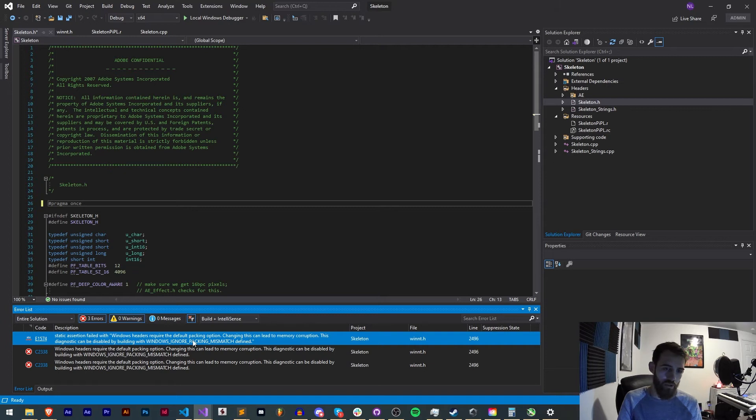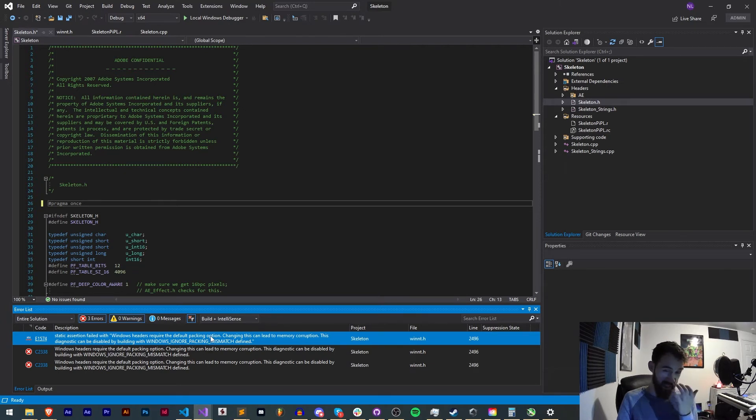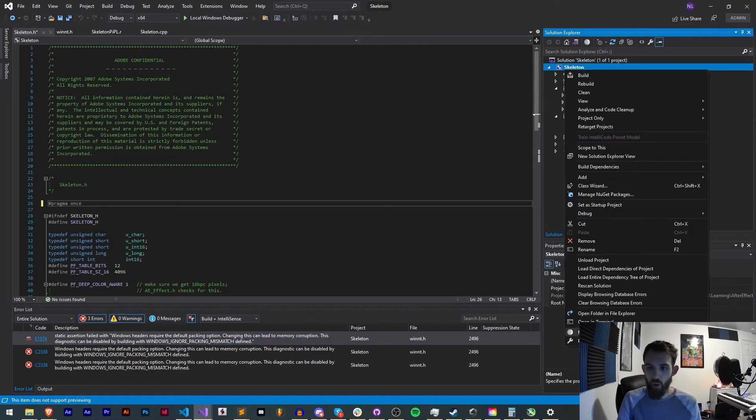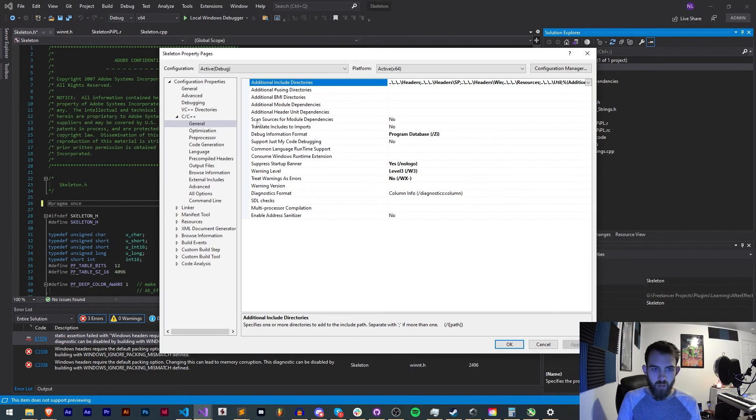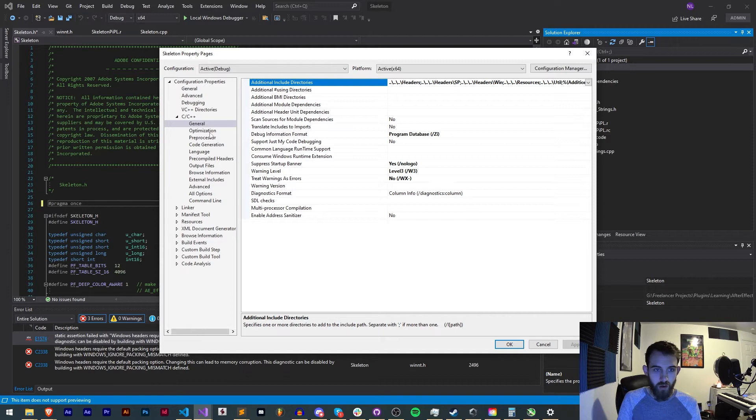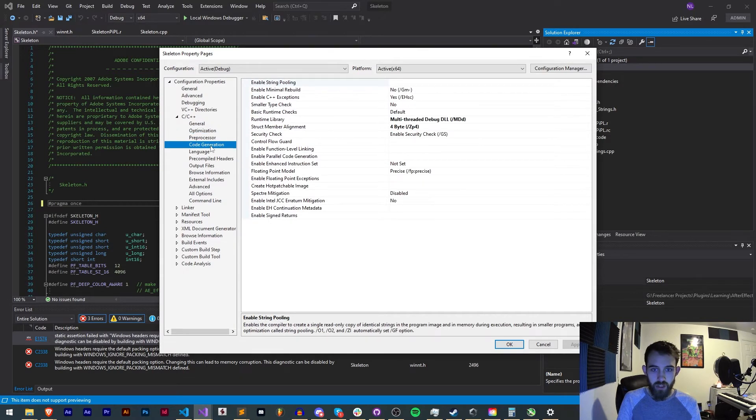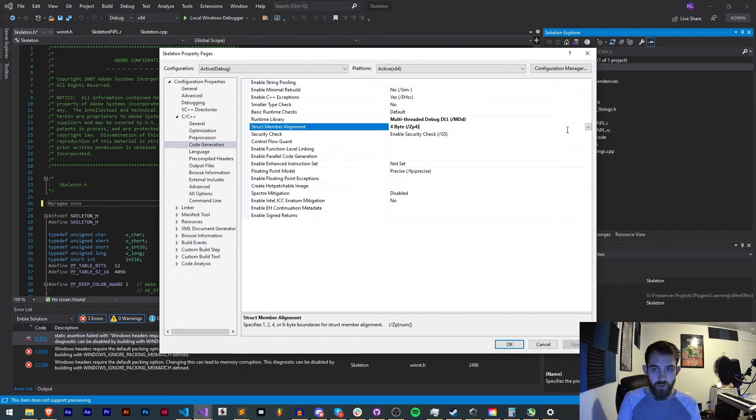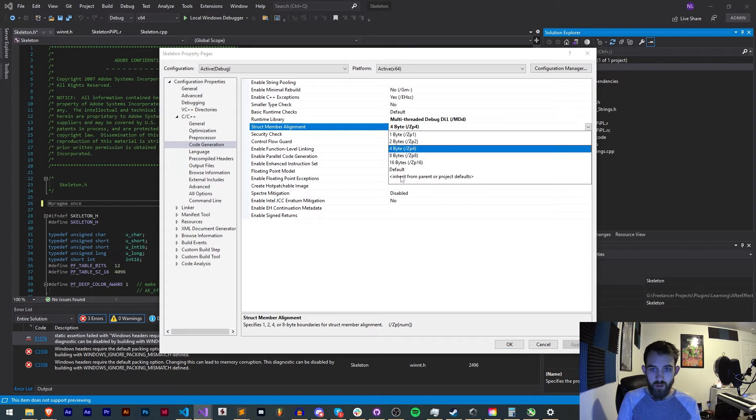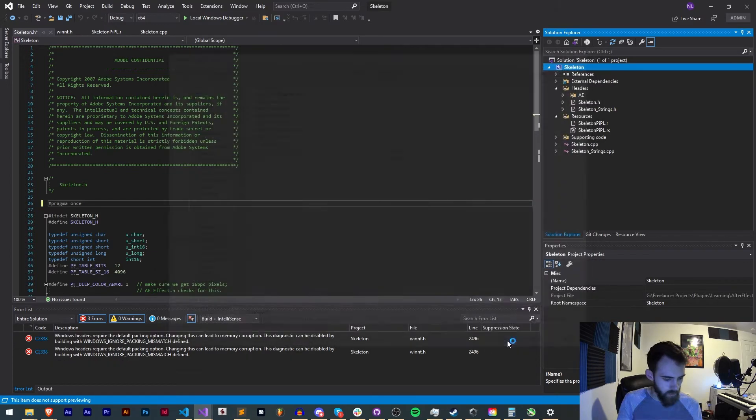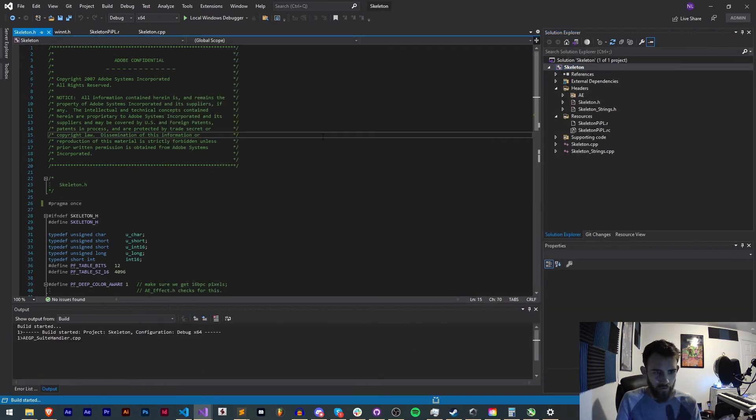So whenever you get this windows ignore packing mismatch you can either do what it says and like write it in your header file or in our properties we can go ahead and find where our information is encoded here. We have our struct member alignment, we'll set to default and we'll go ahead and try and build that.